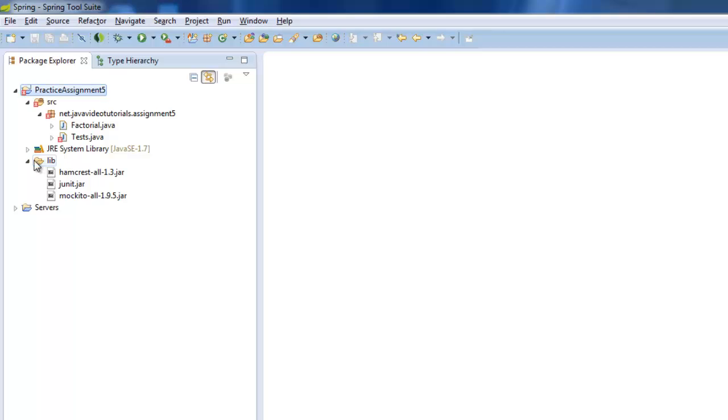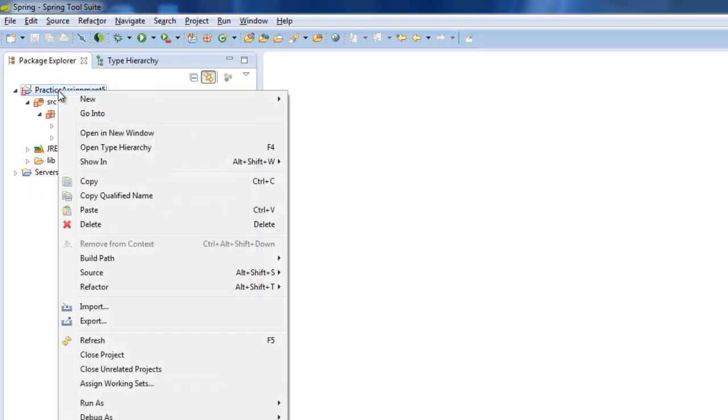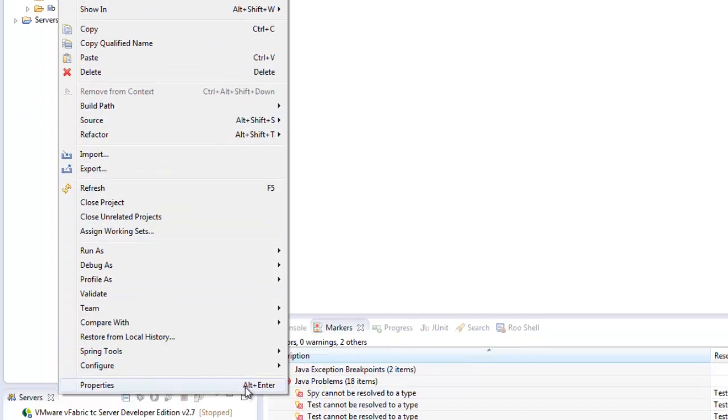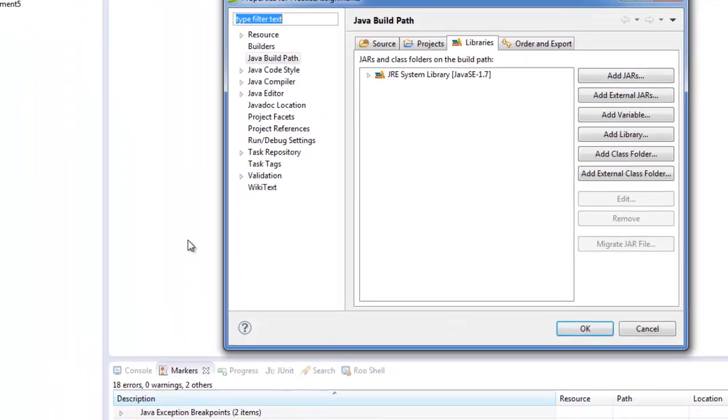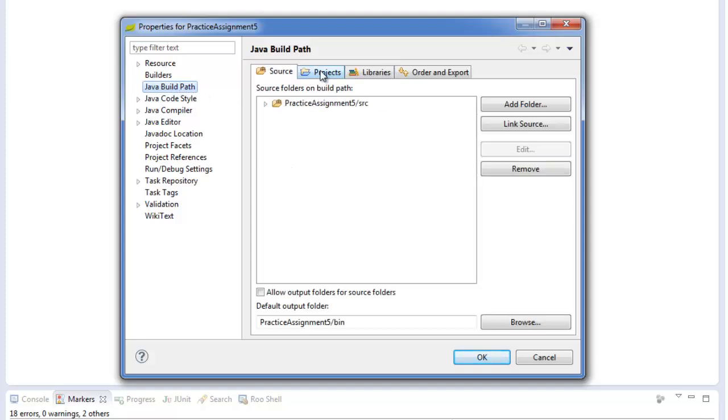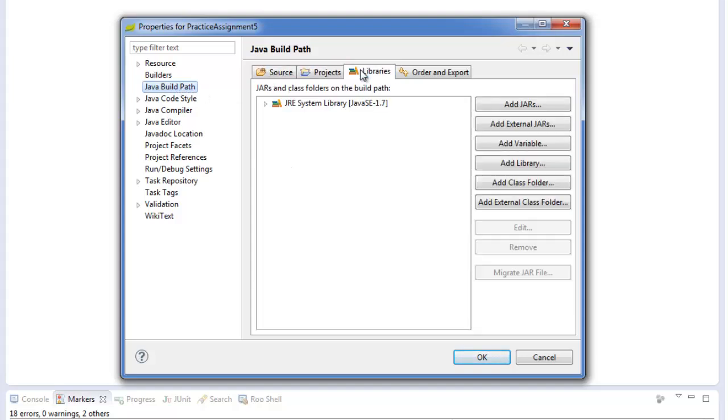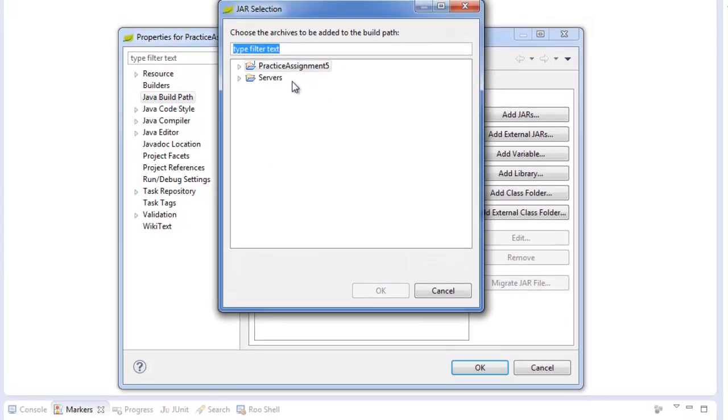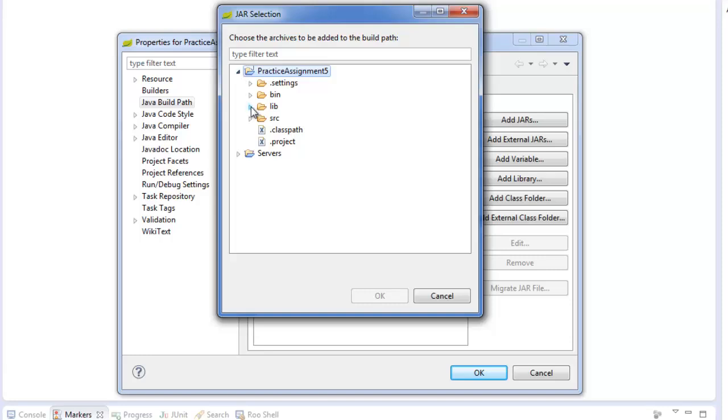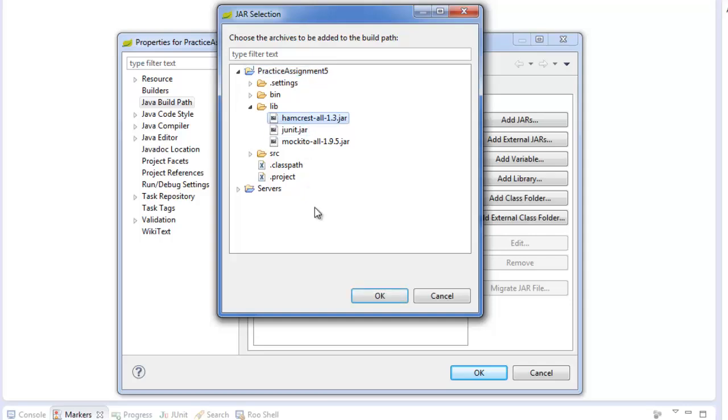So what you need to do is you need to right click on Practice Assignment 5. Go to Properties and choose Java Build Path. And then you'll go to the Libraries tab inside of the Java Build Path. And you'll add JARs. JAR files are the Java archive files that are needed for the program or the application to properly compile and run.